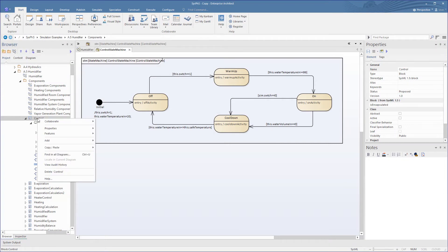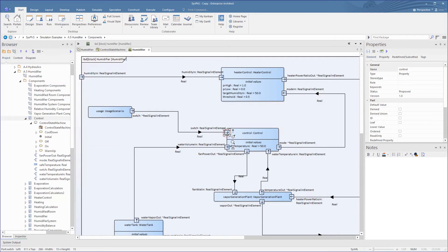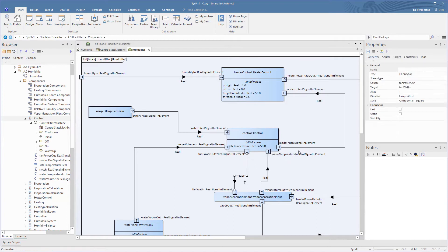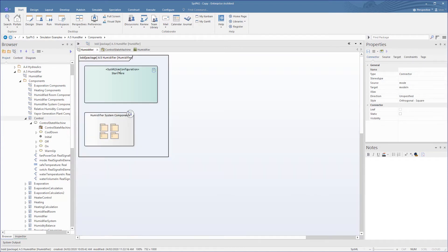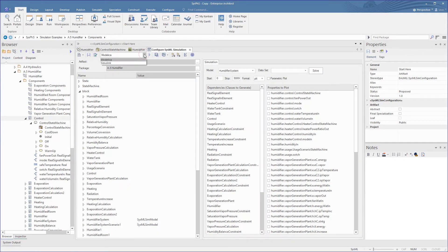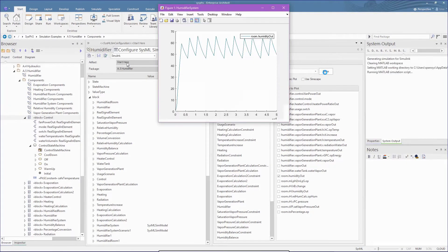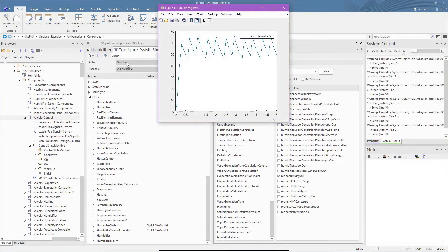Let's have a look at the humidifier IBD to see where that block fits in as a part. This part has inputs from three sources including the user control and the water tank. Its outputs go to the heater control and vapor generator. Let's try a simulation of the humidifier model and check the plot of the humidity which relies on this state machine. We see in the simulation that it is creating a sawtooth pattern switching between off and on states.